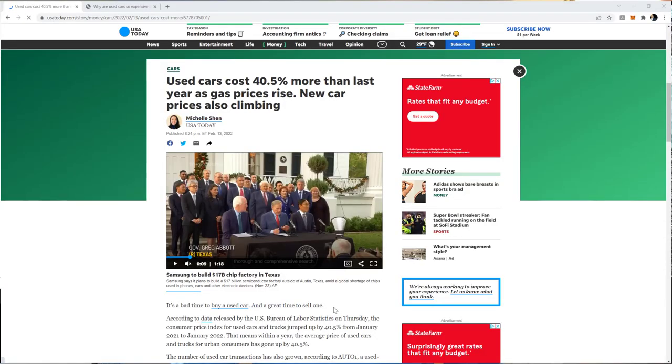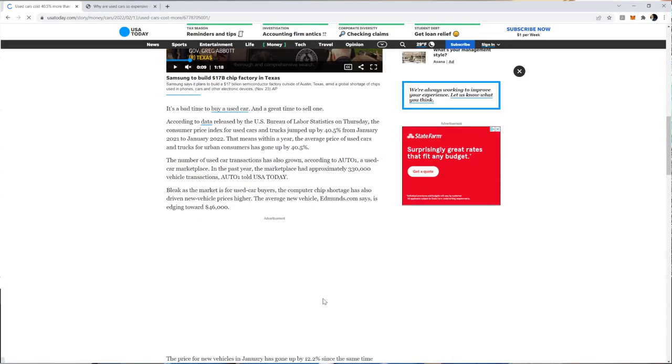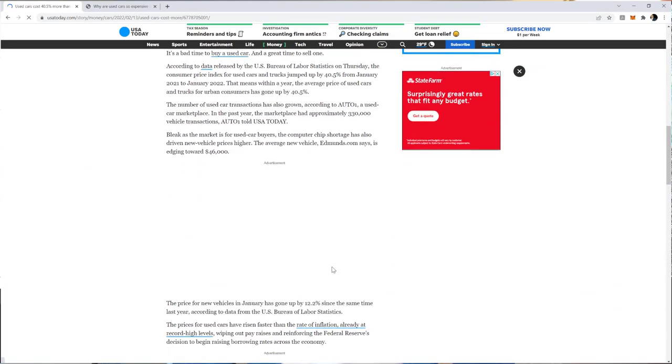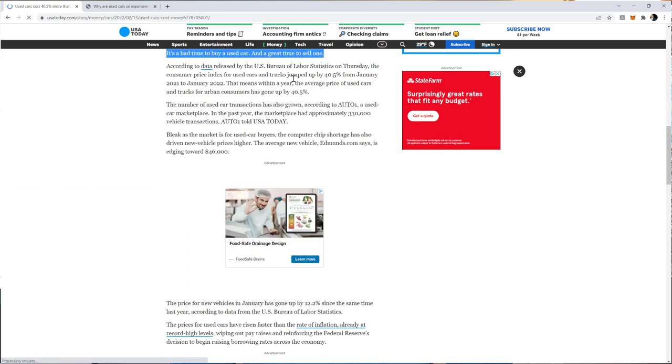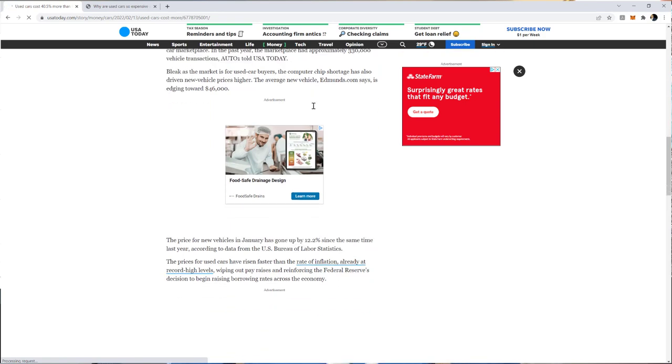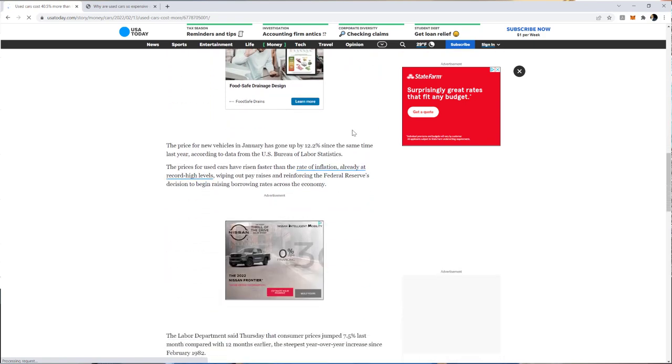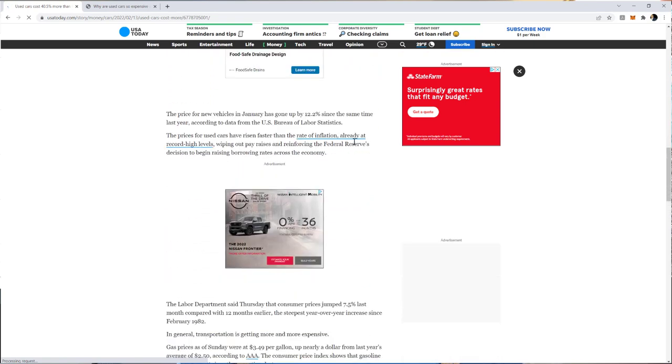Now, if you haven't heard, used car prices have gone up 40% in one year, which is insane, so the same car last year that cost $20k now costs $28k. New car prices have also gone up around 12% since last year, and a lot of this is due to the chip shortage and inflation.